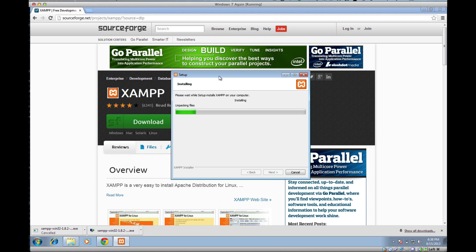First thing is, if you have Skype running, you need to turn that off while you're installing it and while you're starting it. You can have it open later, that's totally fine. Skype has a bit of an interference with XAMPP. So in order for it to work properly, just make sure that Skype is turned off when you start the program.